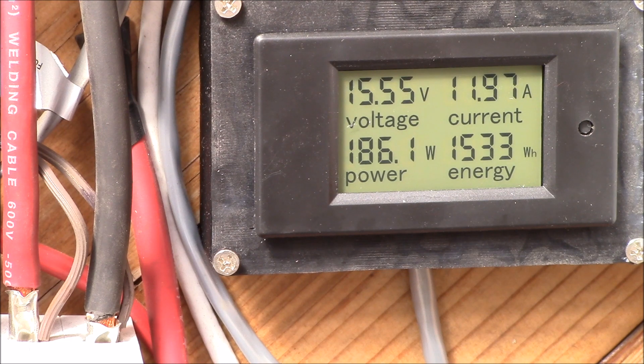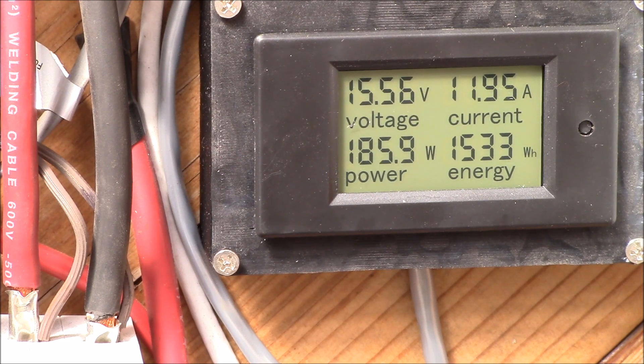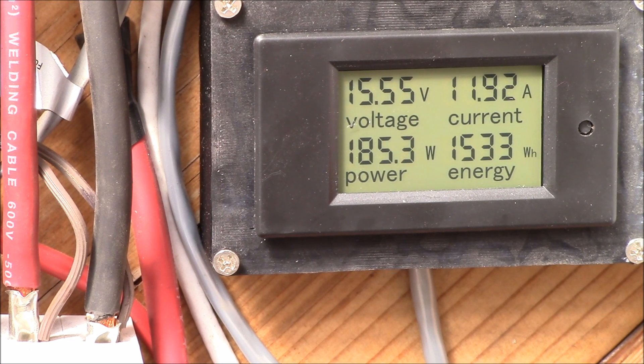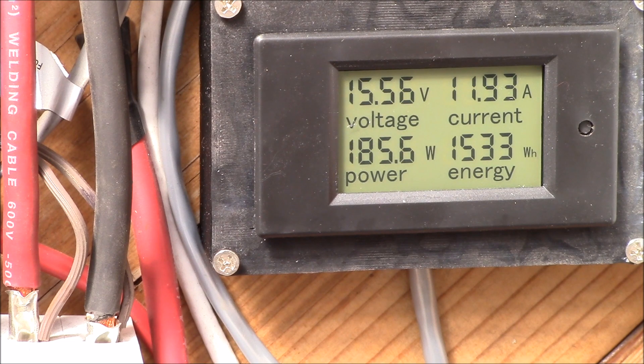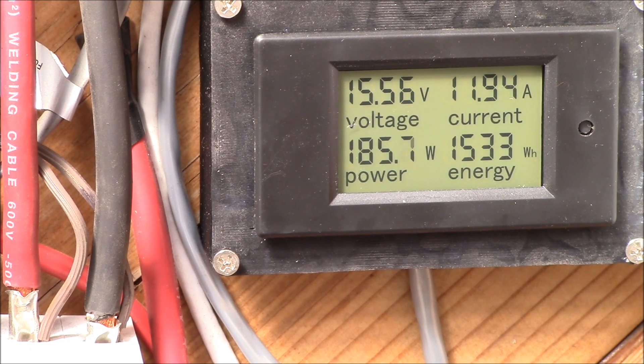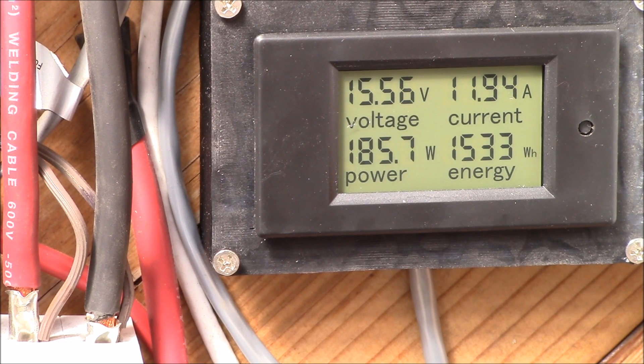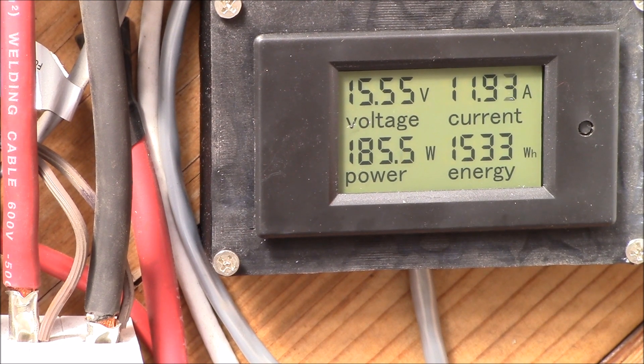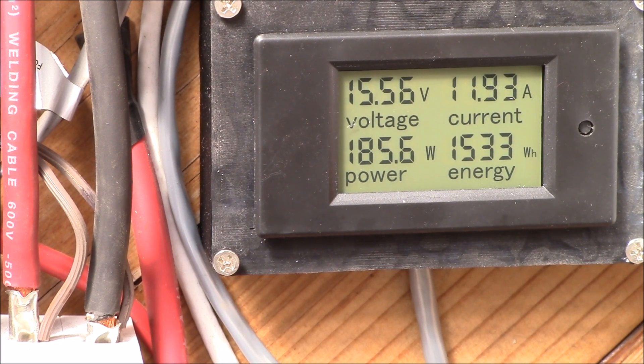So this morning 15.55 volts, just short of 12 amps, 185 watts going into the inverter. And let's take a look at that down here.